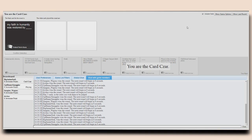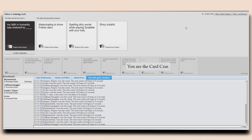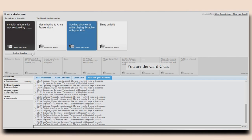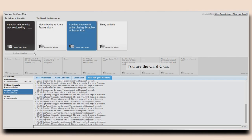My faith in humanity was restored by a masterbank to Anne Frank's diary. That was, no. My faith in humanity was restored by spelling dirty words while playing Scrabble with your kids. Seal does that to me in our games of Words with Friends. Yes.